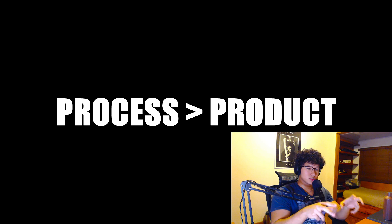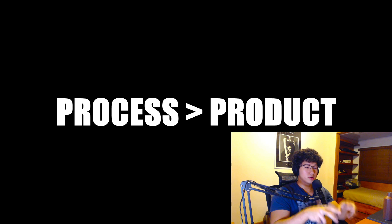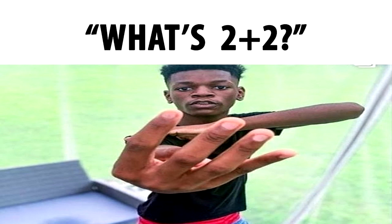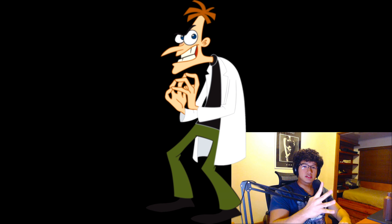But keep in mind, process over product. The more you allow yourself time to think of a solution, the better student, programmer, mathematician, or scientist you will be.